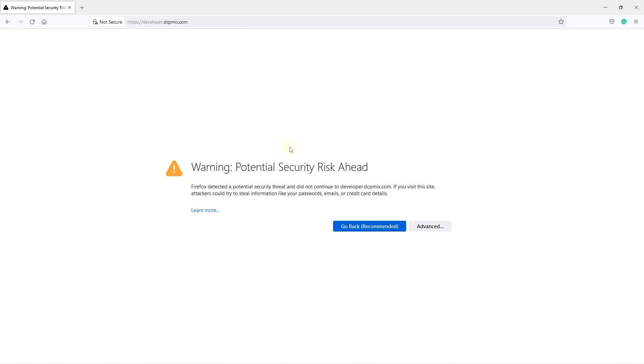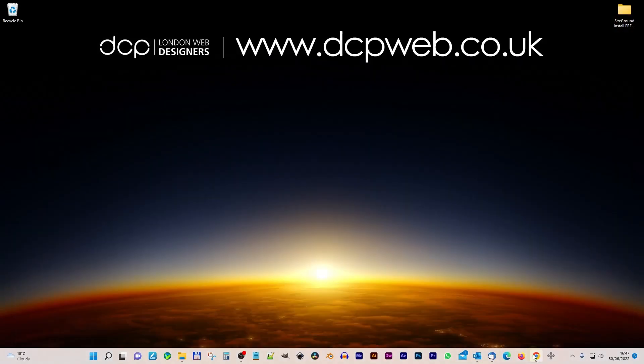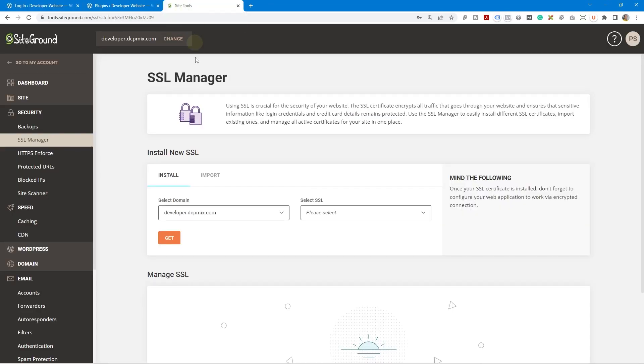Because there's no SSL certificate running, it's not secure. So we want to install an SSL certificate using SiteGround to fix this issue. Let's close this web browser and open up Google Chrome, and I'm going to go over to SiteGround.